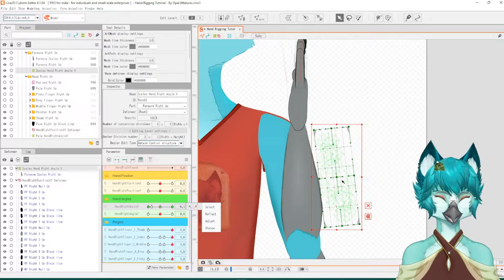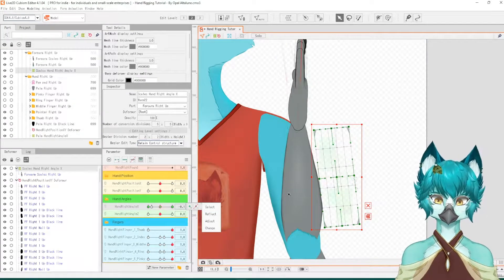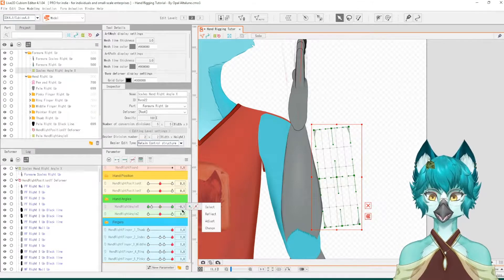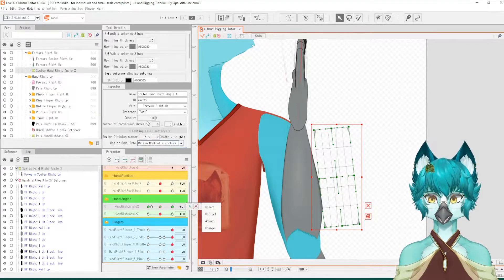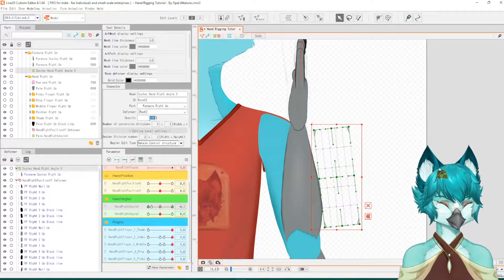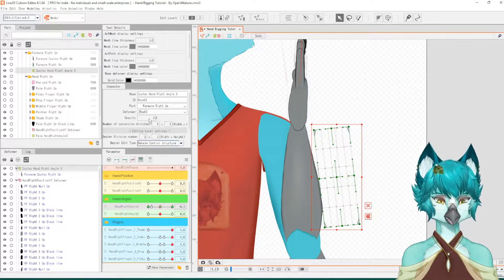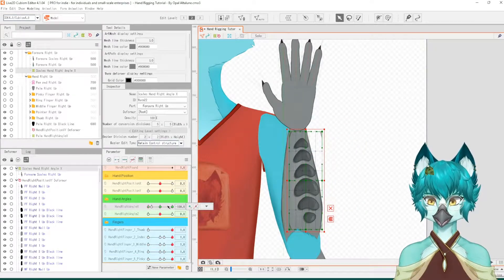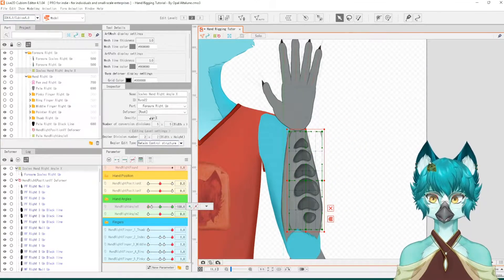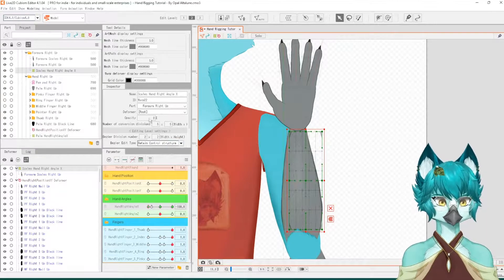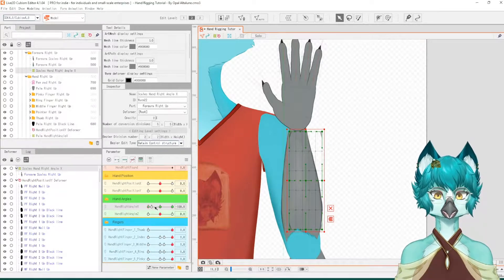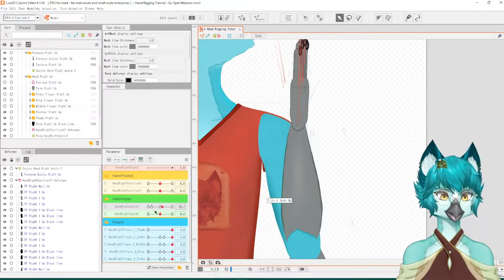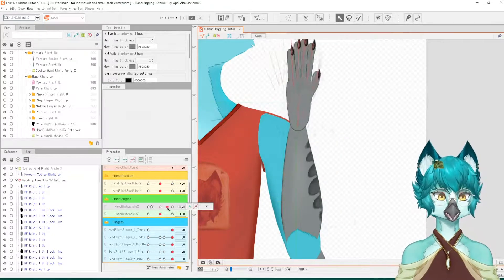So now that we're at the negative 0.1 key form, change the opacity to zero. Bring it all the way to the left, negative 180, change the opacity to zero. And now we have completely fixed that issue.